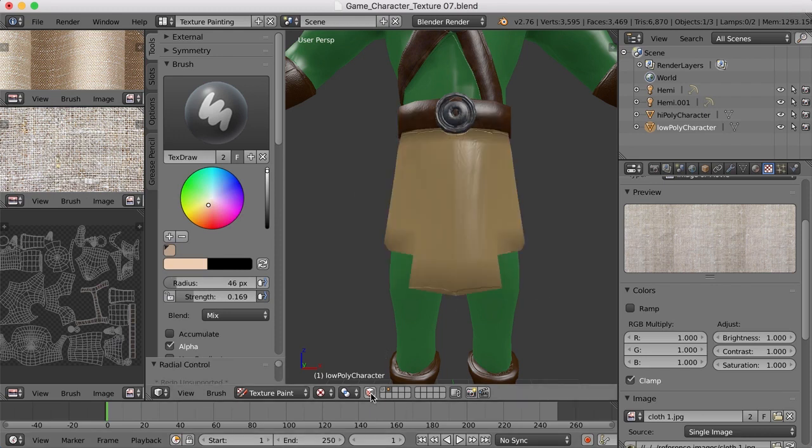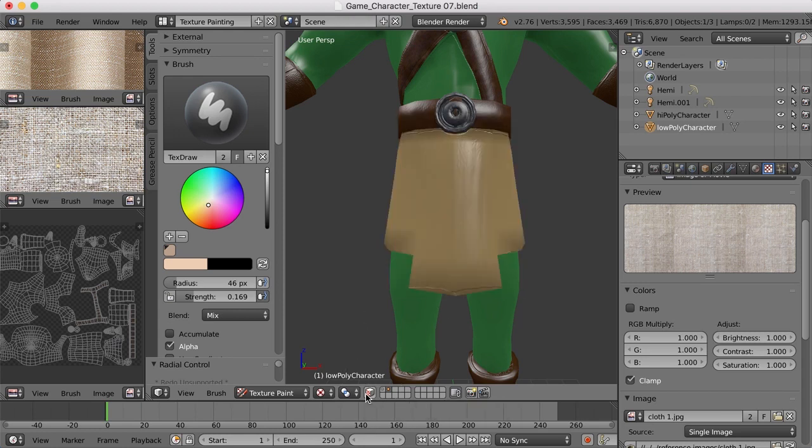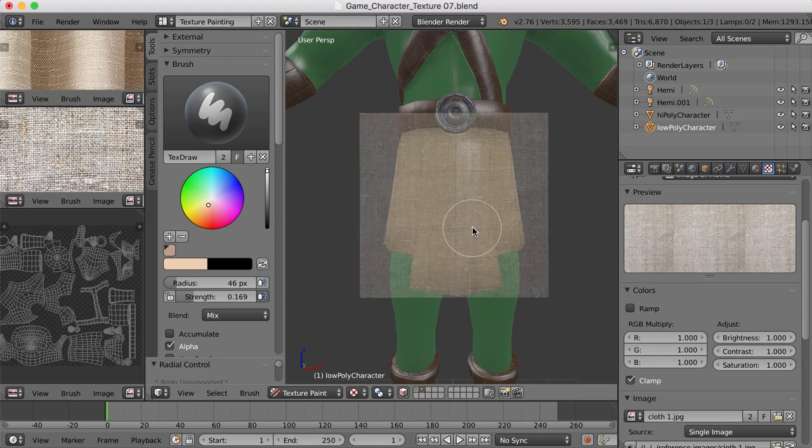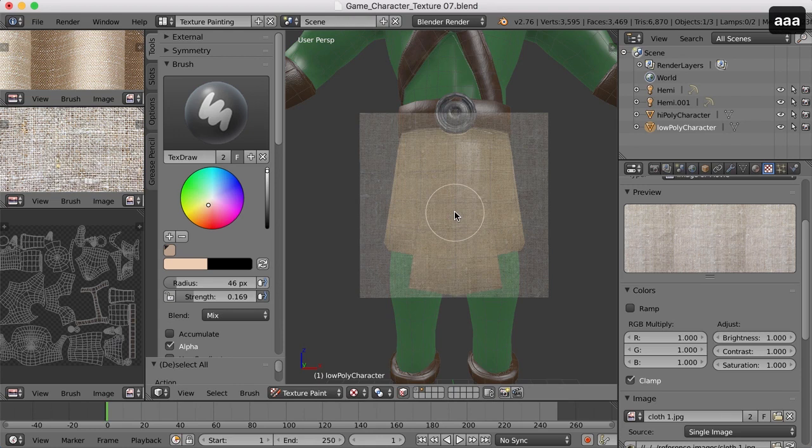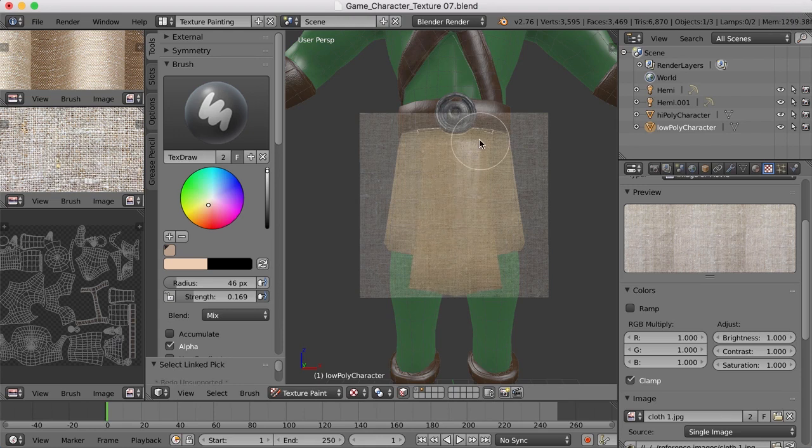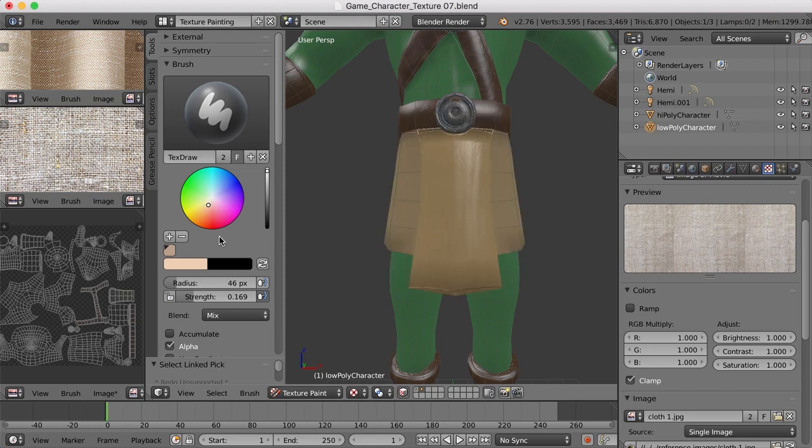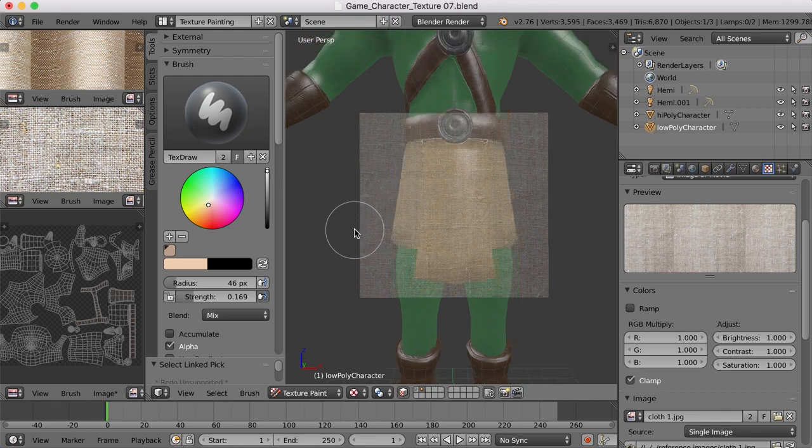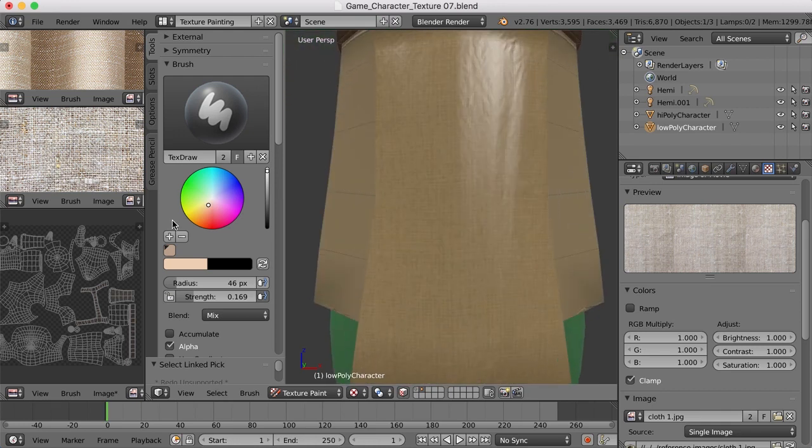I want to come down here and turn on face masking because I only want to work on this front panel. So I'll turn on face masking, hit the A key to make sure everything's deselected. I'll hover over this and press the L key. And now if we click and drag on here, let's see what happens. We can barely see, let me zoom in here, that that texture is being laid down on that.